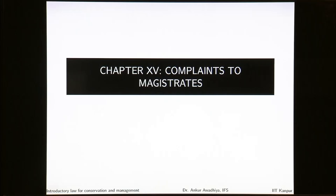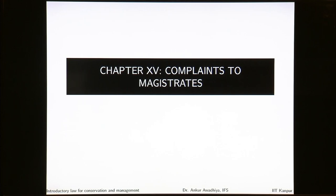We carry forward our discussion on the Criminal Procedure Code. In this lecture we will have a look at some other provisions of the CrPC, especially as they relate to what is done in the courts once the complaint is filed. Chapter 15 deals with complaints to the magistrates.